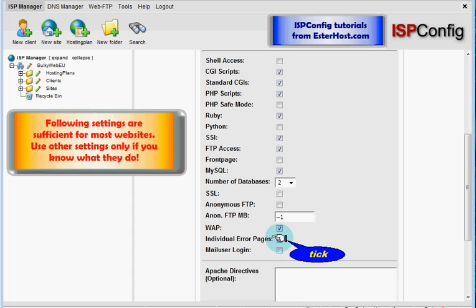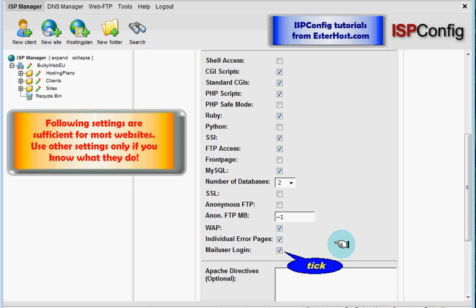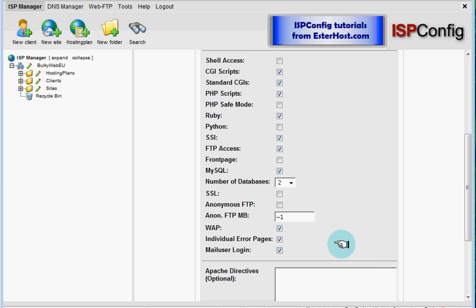Next, individual error pages. You can set up your own error pages. Mail user login. Yes, I do want my mail users to be able to login.